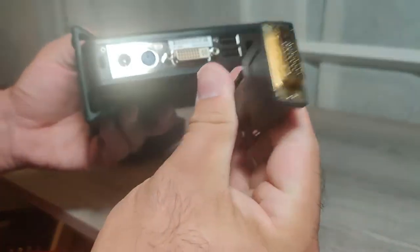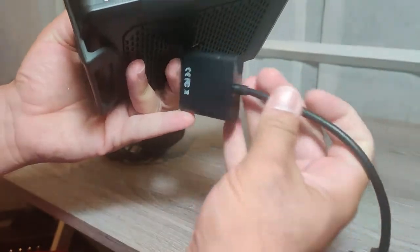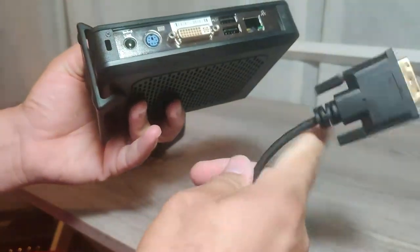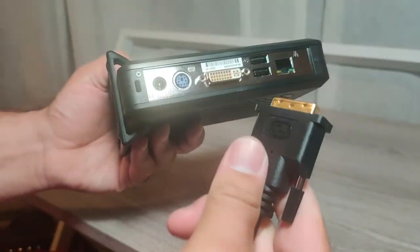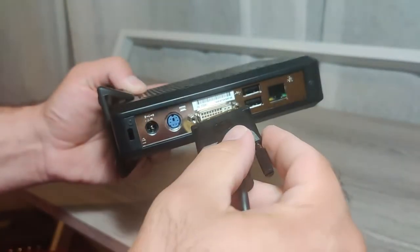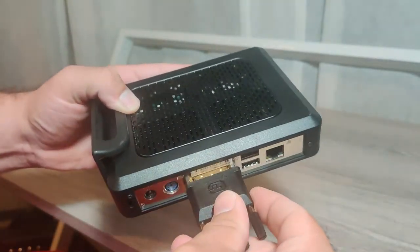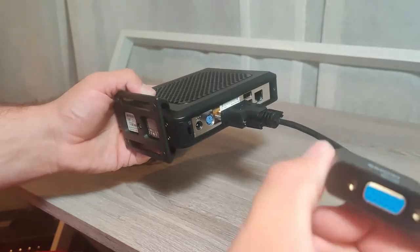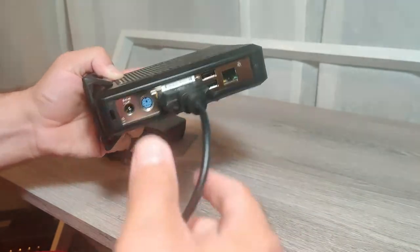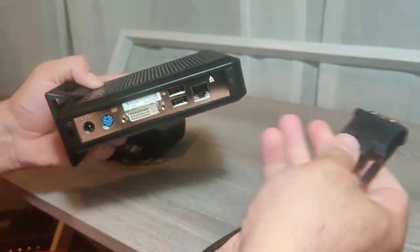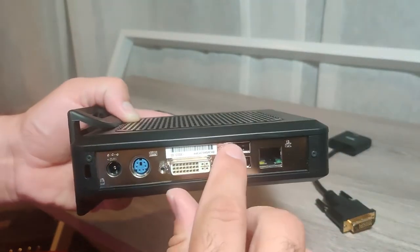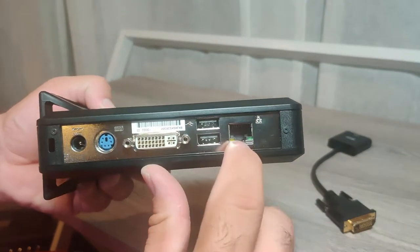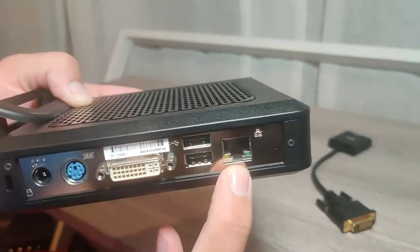That way you can use this adapter or any other DVI to VGA adapter and convert your DVI to VGA. You also have two additional USB 2.0 ports and an ethernet port here.